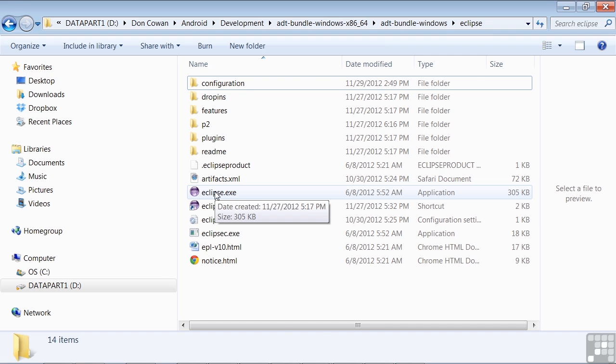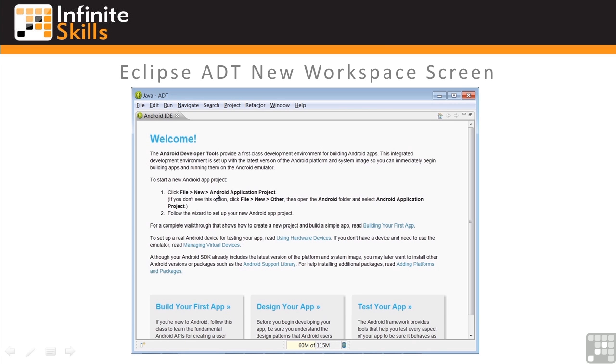When you first start the Eclipse program, you'll see this screen. This is a helper screen to reinforce how to get started developing your first app. We'll be going through these steps shortly, so you can scan through them for now, but wait for our lesson coming up on developing your first app.